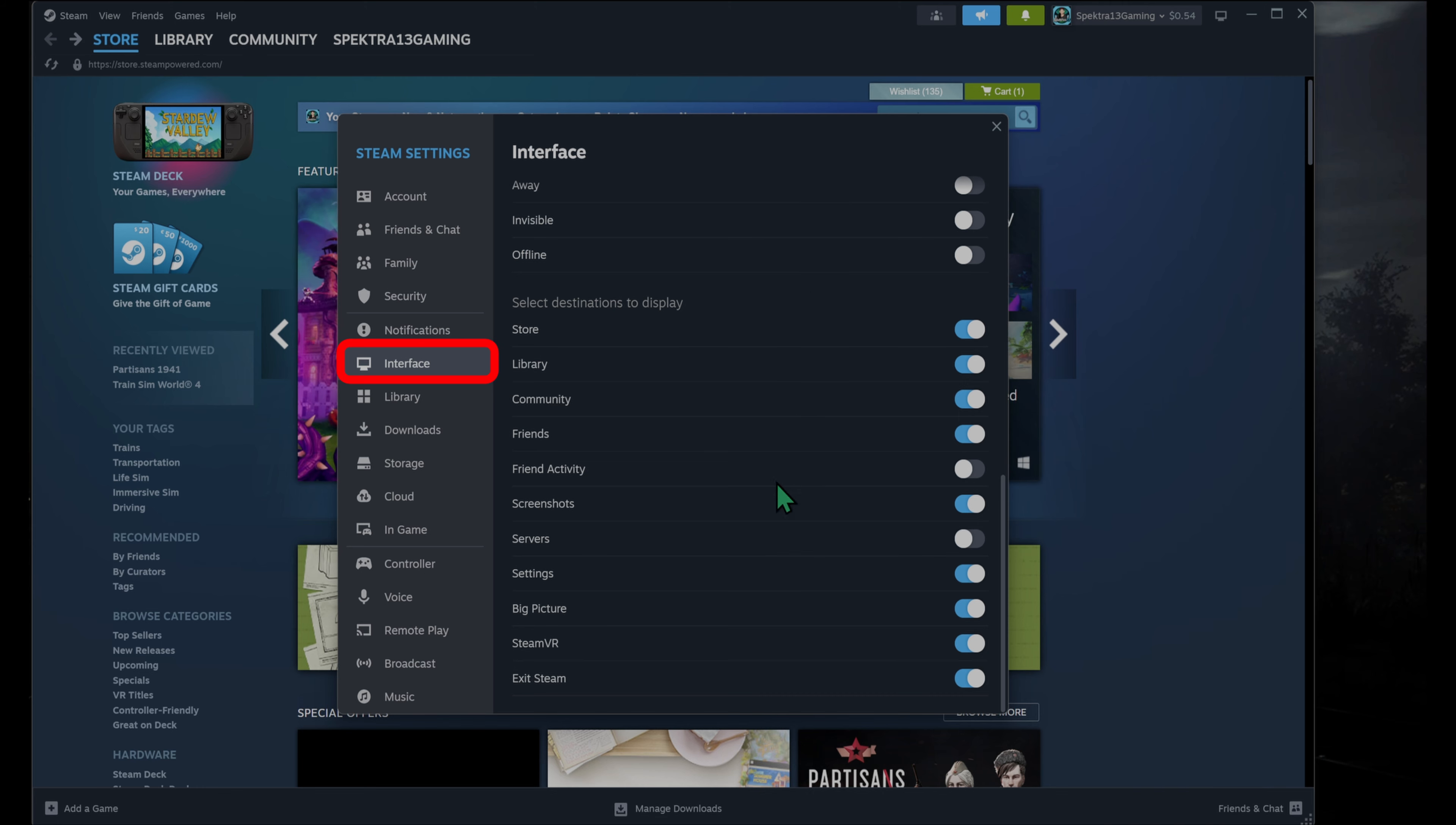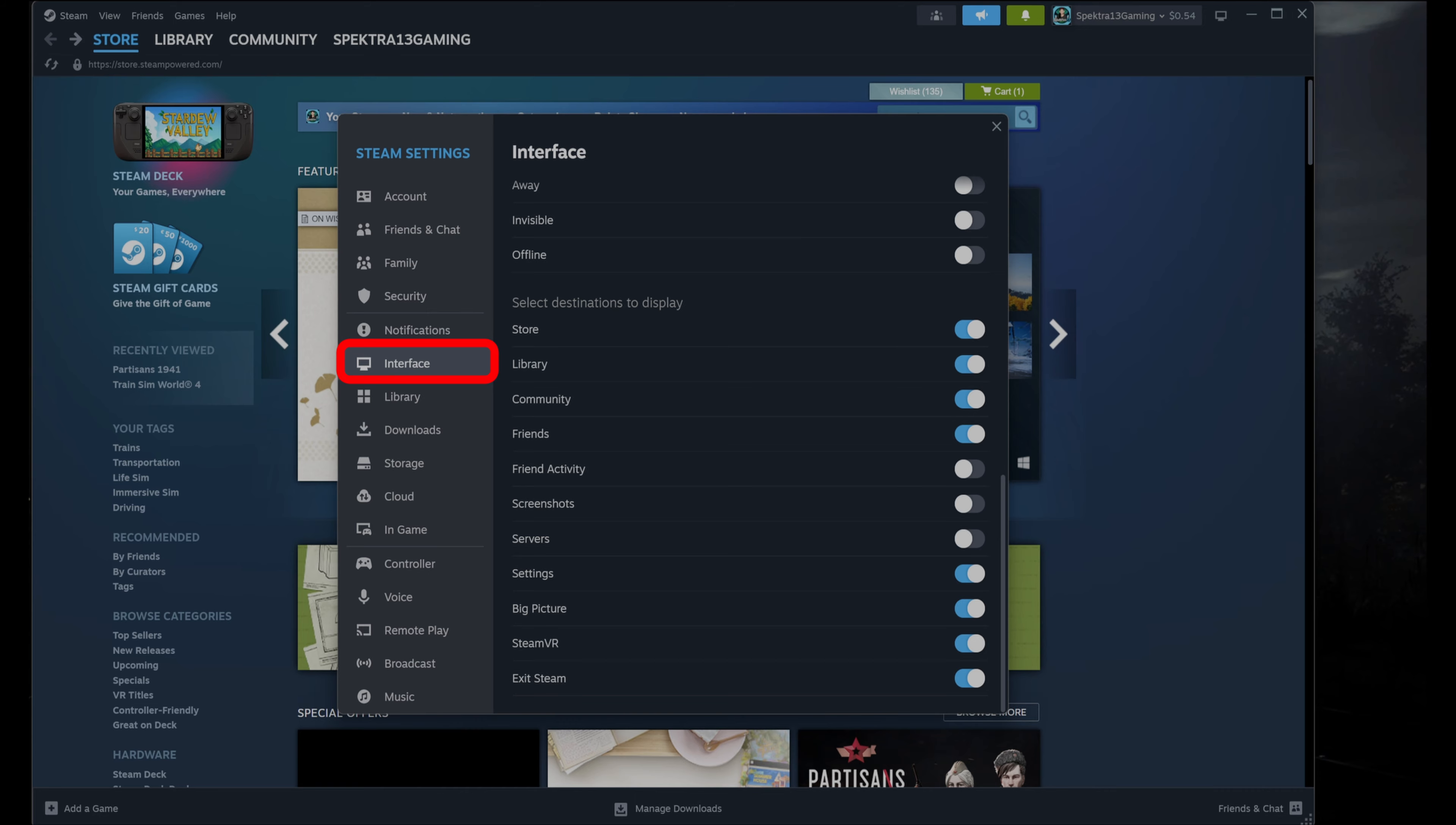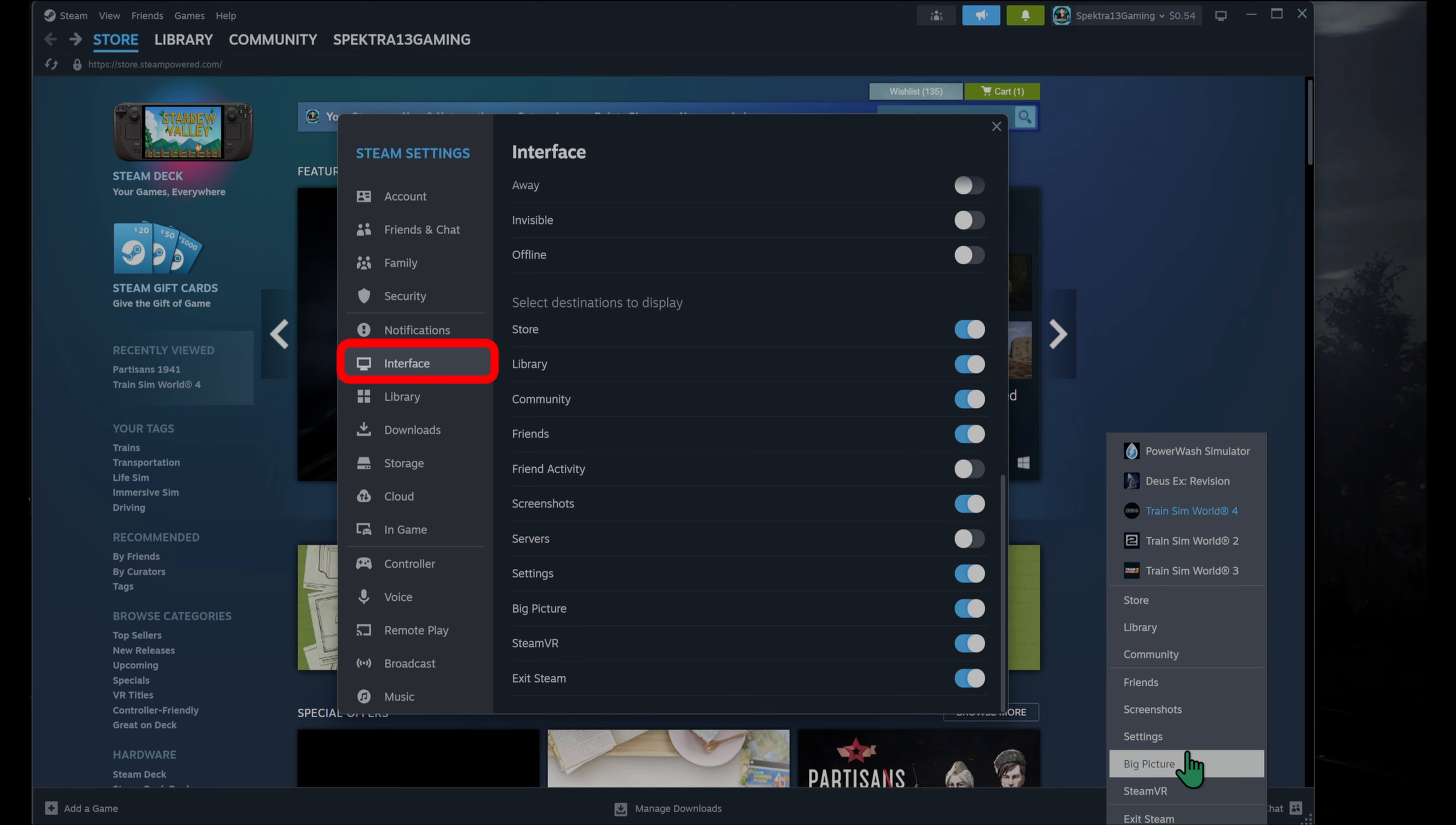Now to show your screenshots, or to be able to access your screenshots from that little drop-down box, you need to turn it on here. So here you see screenshots, it's turned on. If I turn this off, I can't see my screenshots here anymore. So turn that back on, and there it is, screenshots.